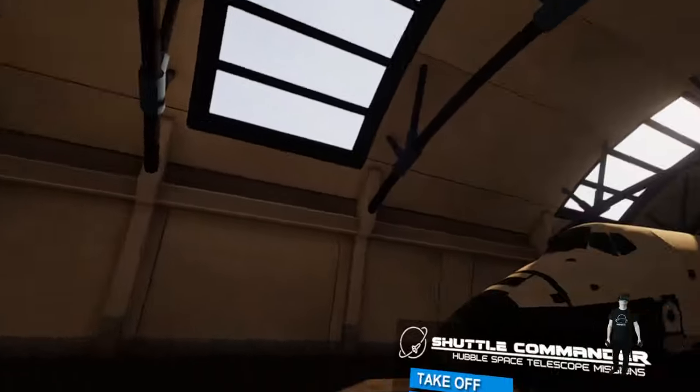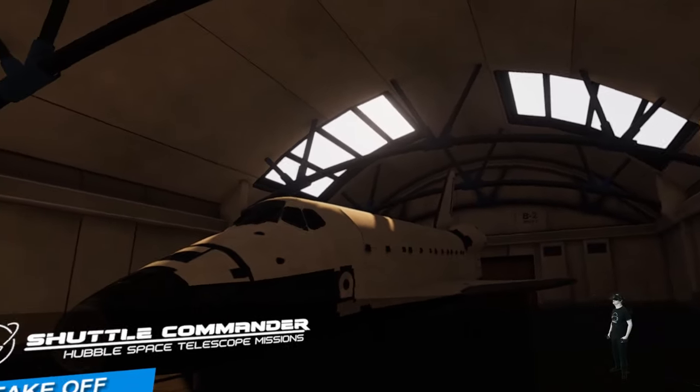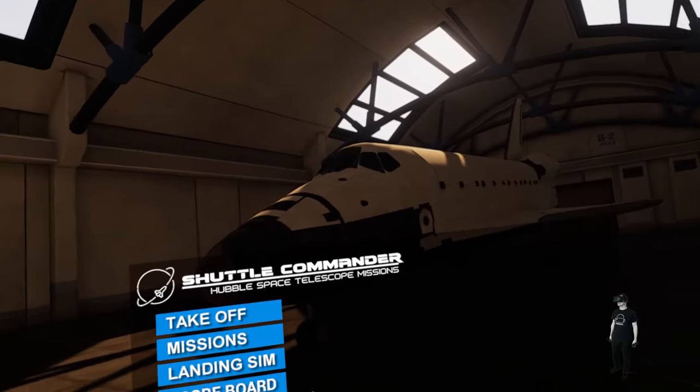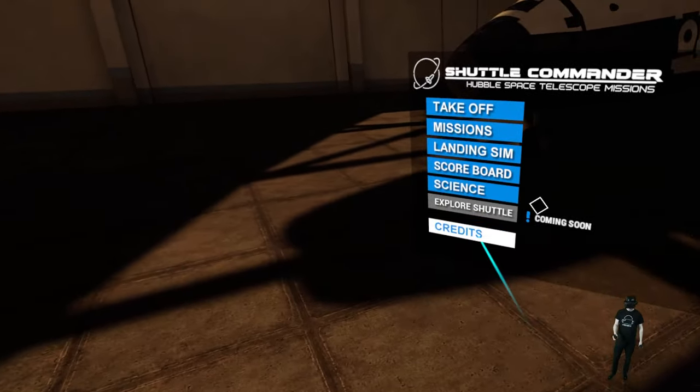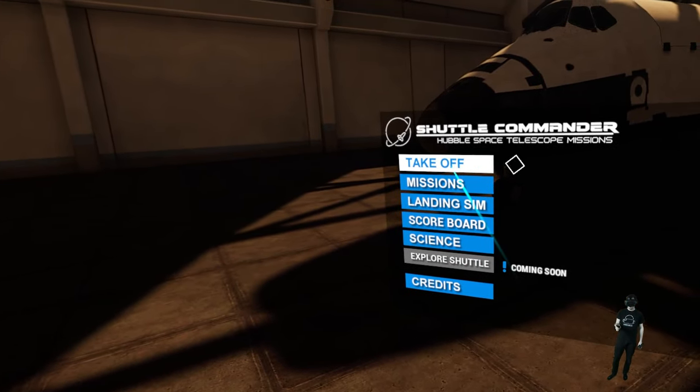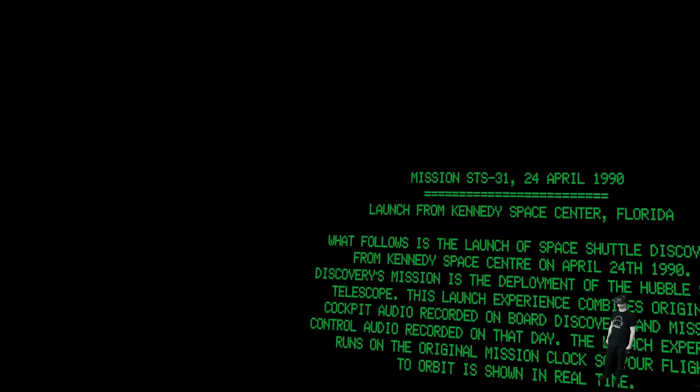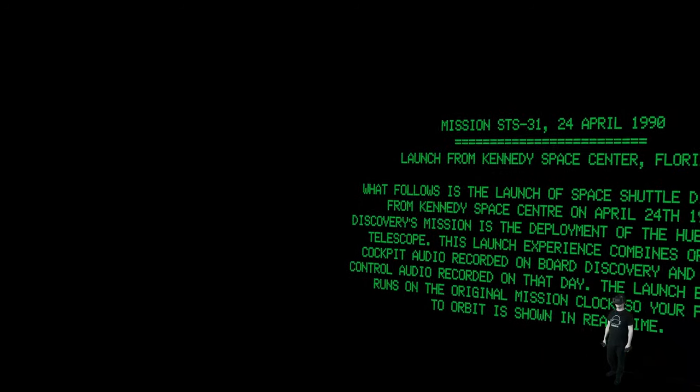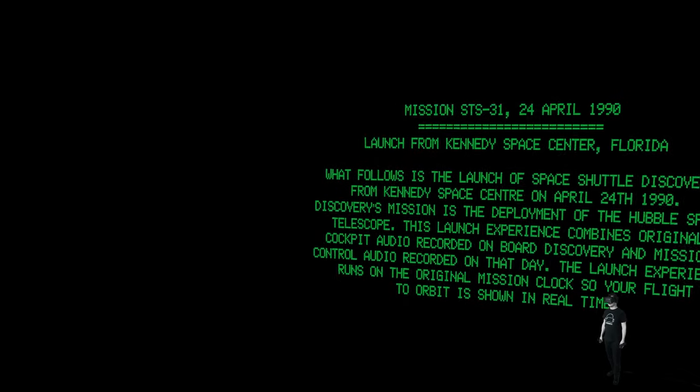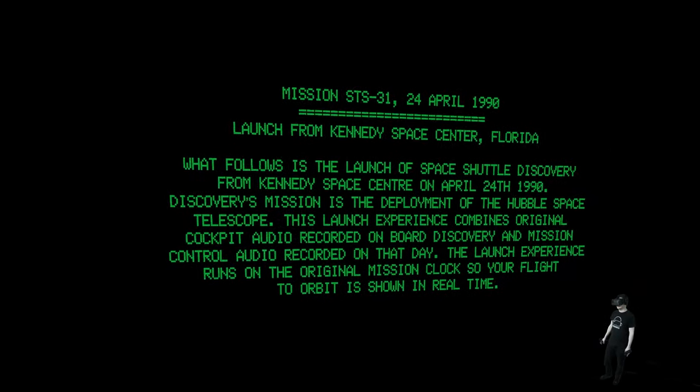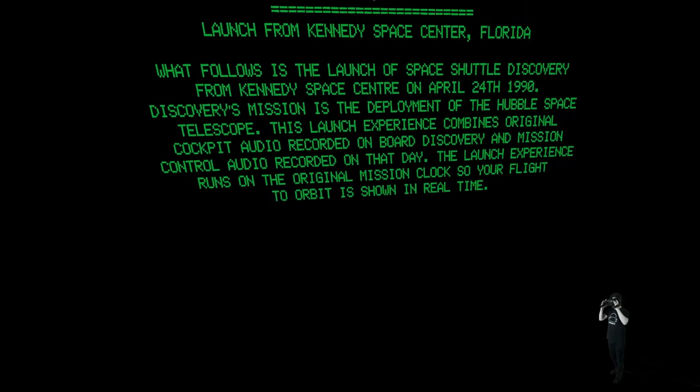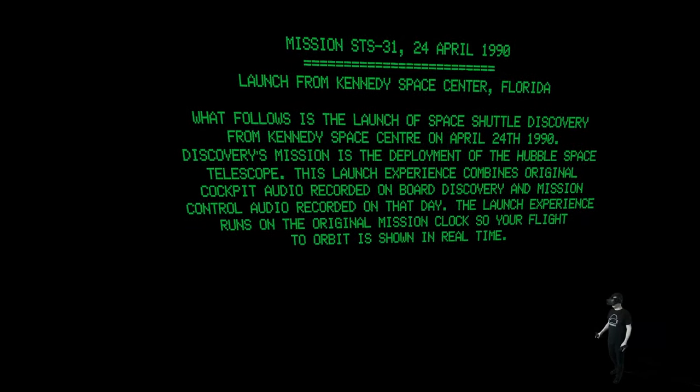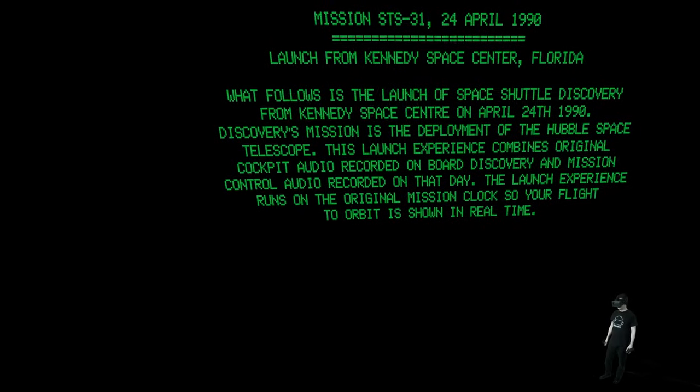Okay guys, welcome to the game. We are standing here in this big hall and there's the space shuttle, looks really cool. We have different stuff here. Let's just start with the takeoff. It's completely new for me. The launch of Space Shuttle Discovery from Kennedy Space Center, 1990.